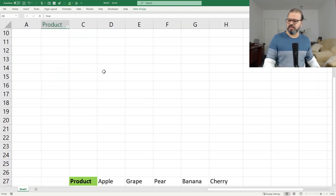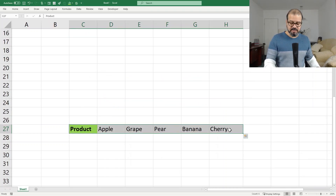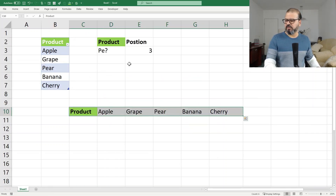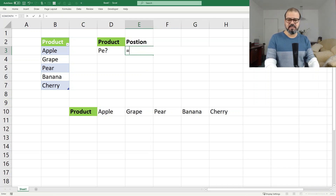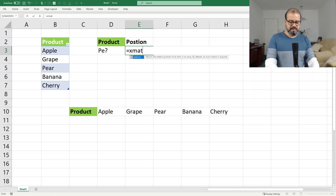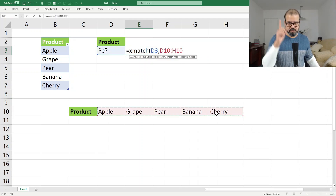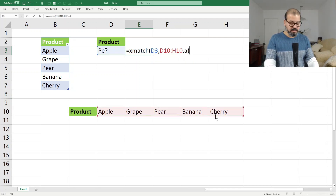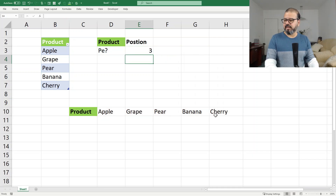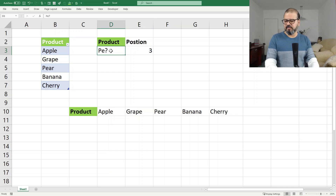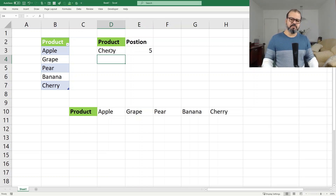You can also use this functionality to horizontally find out the position. Let's try finding it horizontally: equal to XMATCH. I want to find 'pear' again, and this time I will select not vertically but horizontally, press one and Enter. It gave me the third position again. If I use 'cherry' here, it gives me that particular position as well.